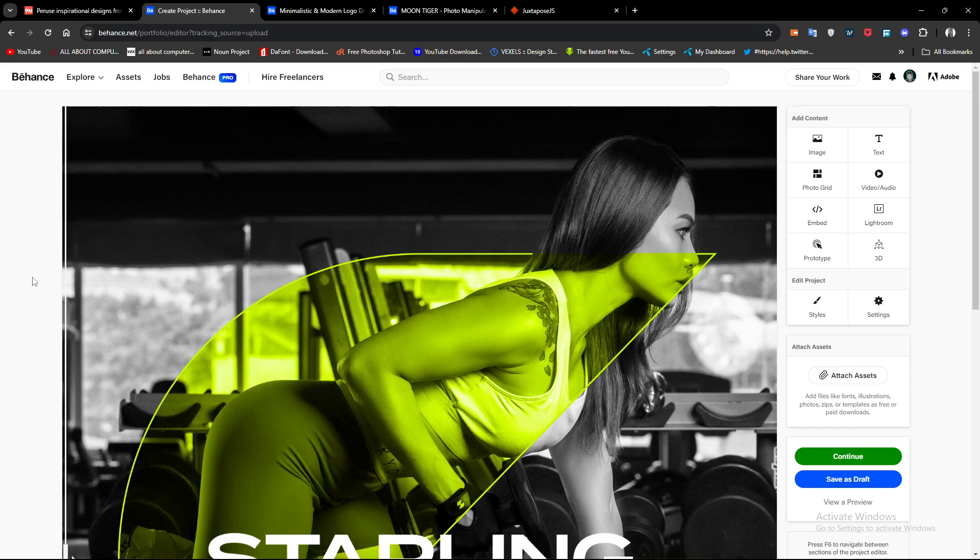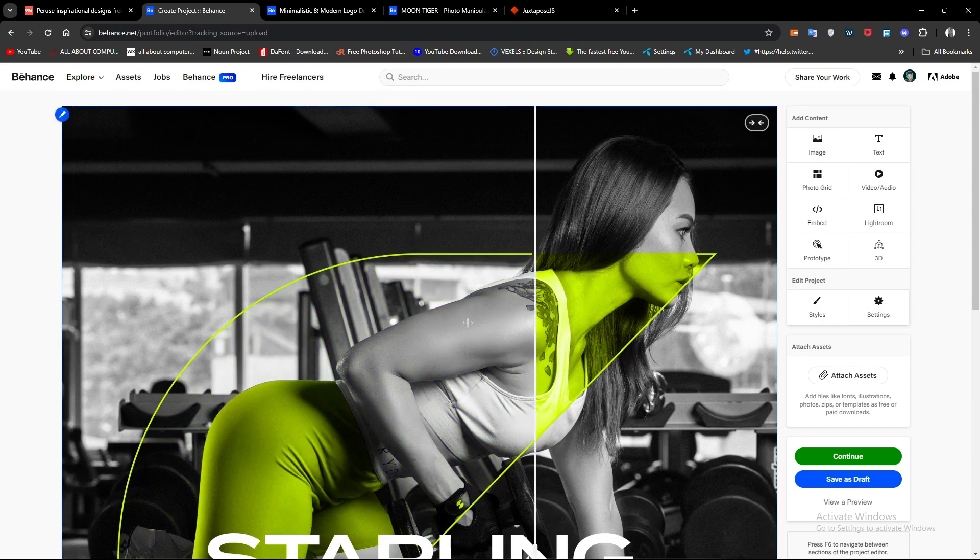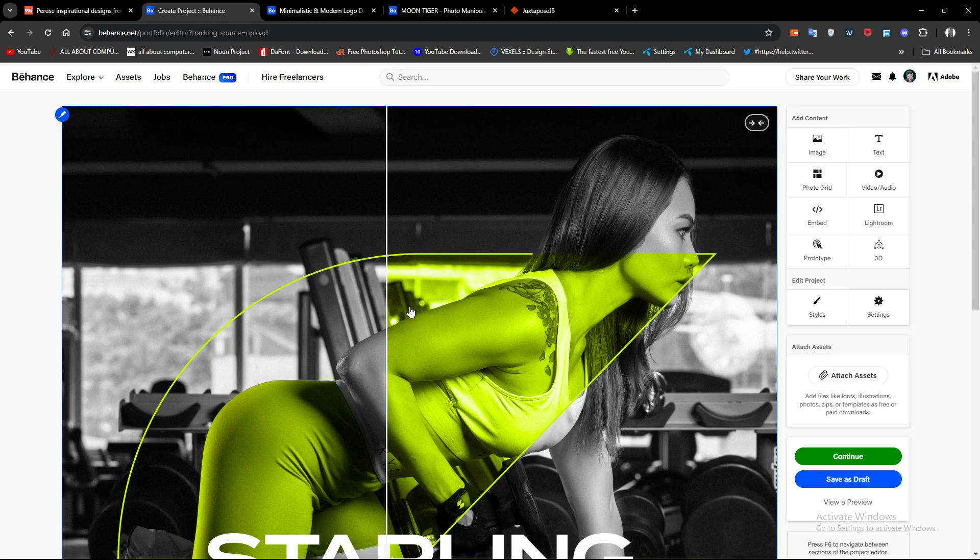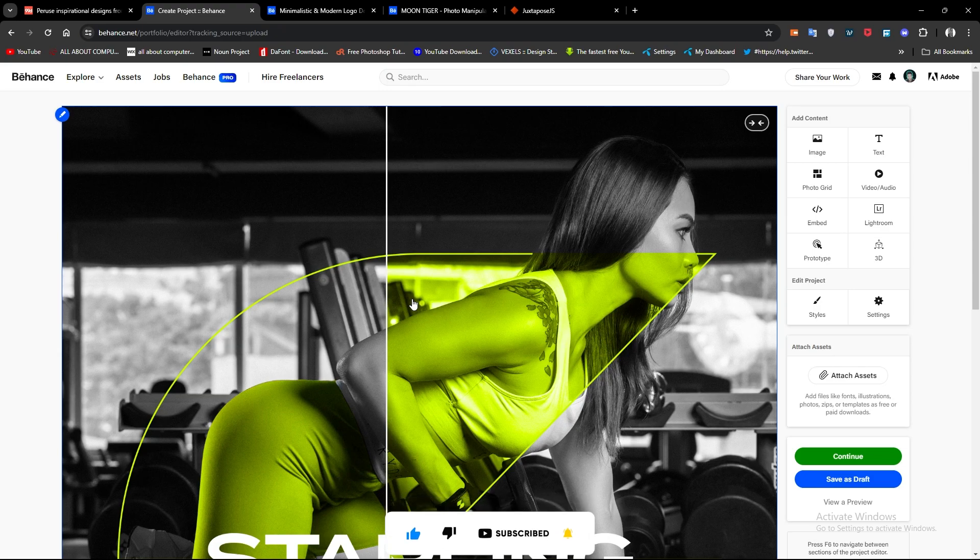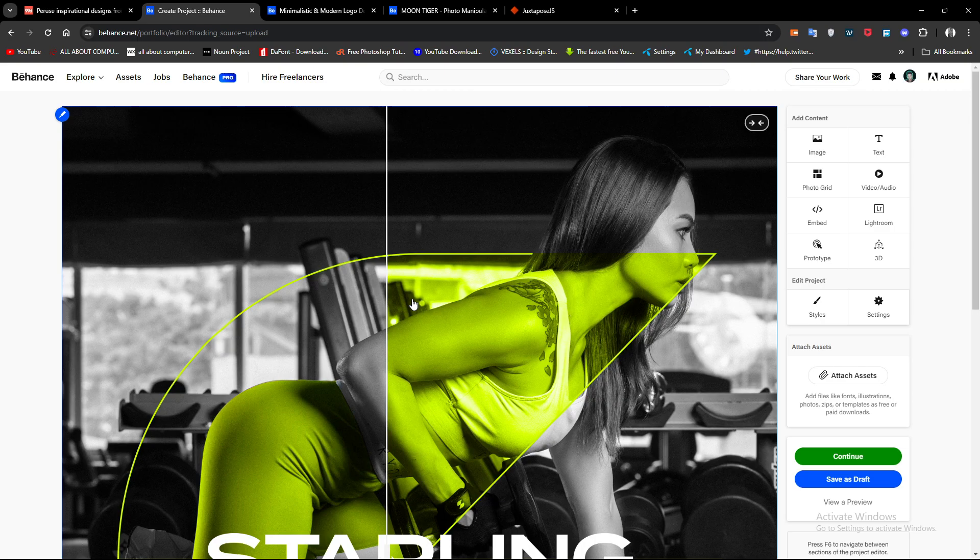This is how you can add sliders in your Behance project. I hope you liked the video. It will be very helpful for you. You can use it in your projects and different other projects on Behance. It will be very cool to show before and after, some kind of change in your project. Thanks for watching.